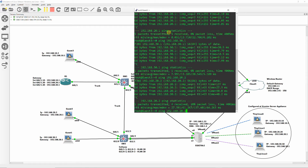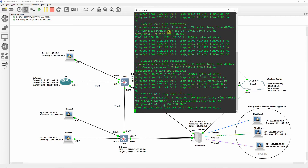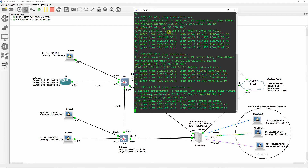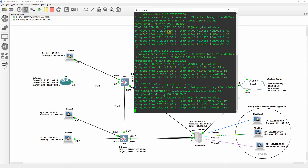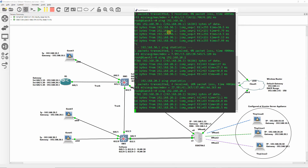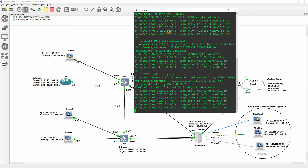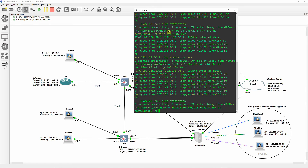Ping guest3 at 192.168.20.1, and also ping the three ESXi virtual machines.